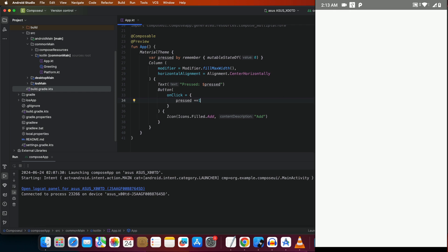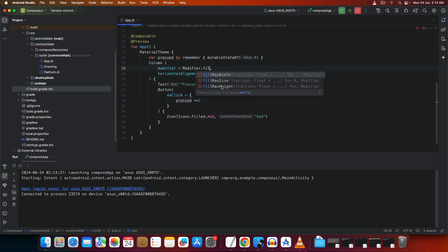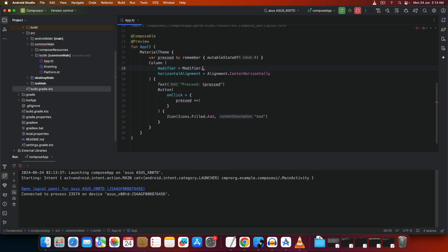Save and run the app again. You can see 'Pressed 1' — tap on it: one, two, three, four, five, six, seven. You can see what's happening — it's as easy as this to create a counter app in Kotlin Multiplatform. The reason it appears at the top is because of the `fillMaxWidth` modifier on the Column, which horizontally centers the content. Now let's see if this runs on iOS as well.